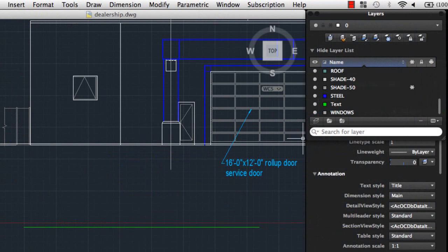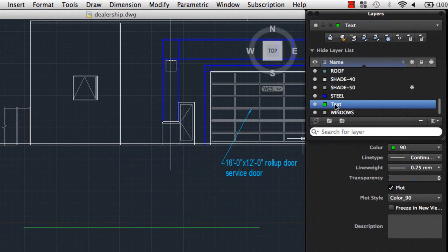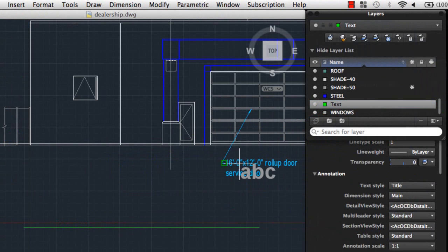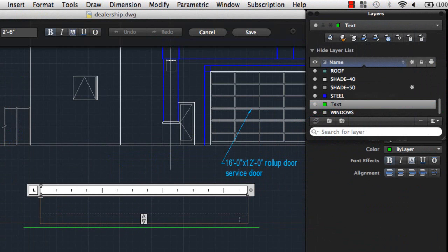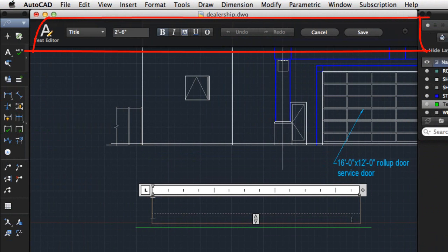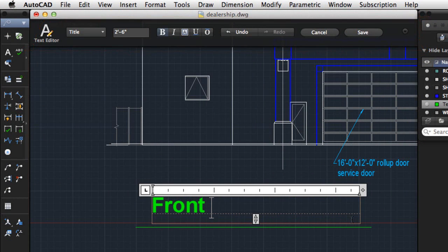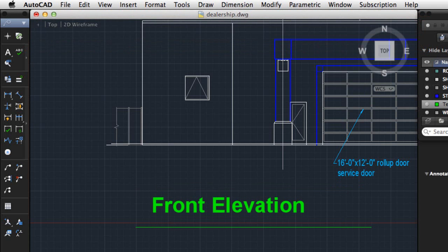In the Layers palette, I'll set the Text layer current. The MText command is used to create multiline text. MText prompts you to specify two points in the drawing to determine the width of the multiline text object. I can use the Text Editor visor to specify text formatting or accept the default formatting and start typing in the in-place editor. I'll click Save after I finish adding my text.